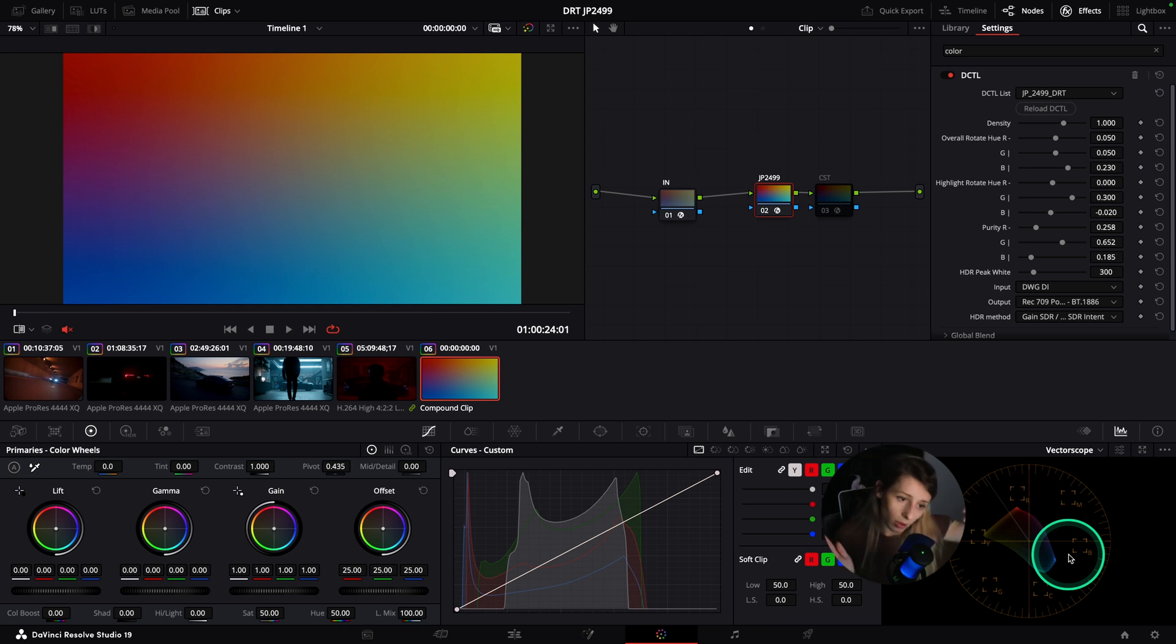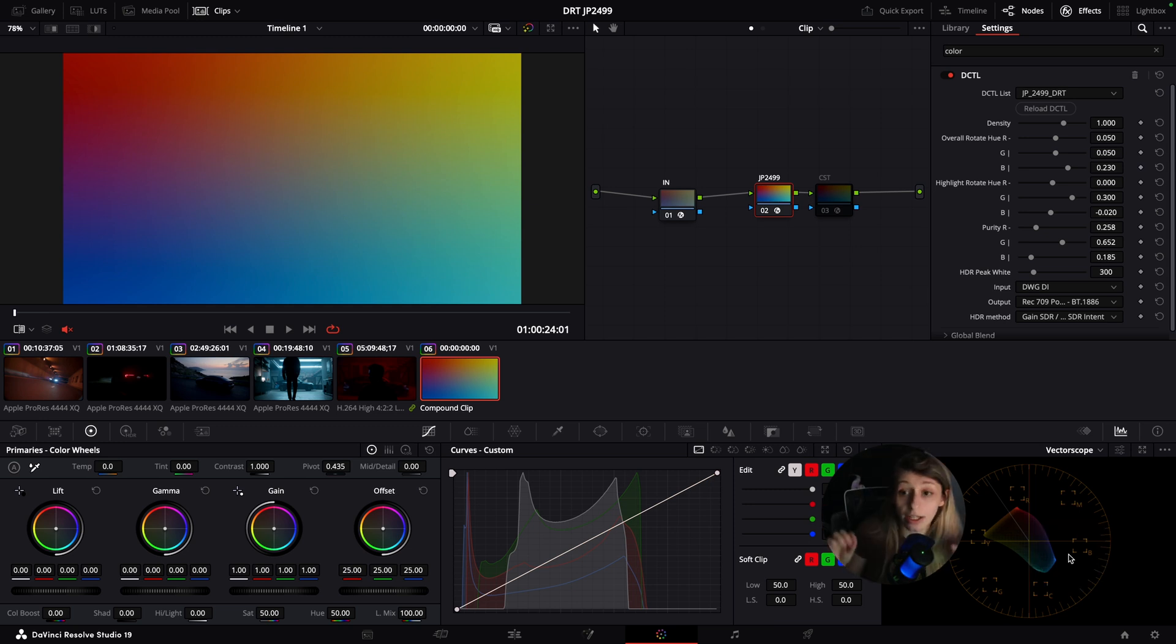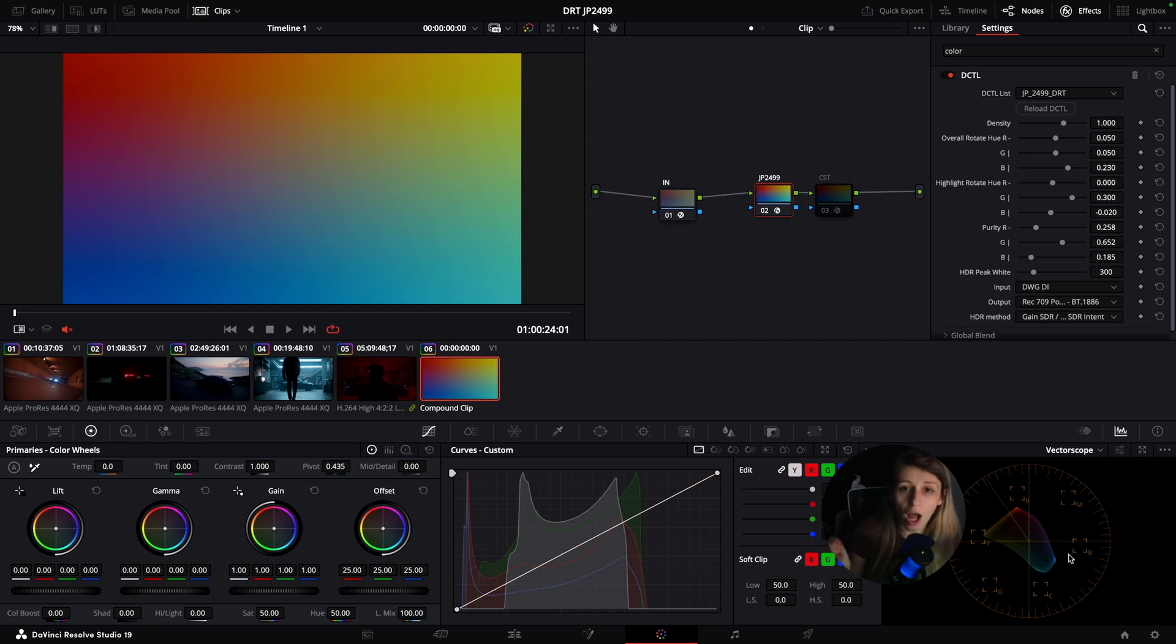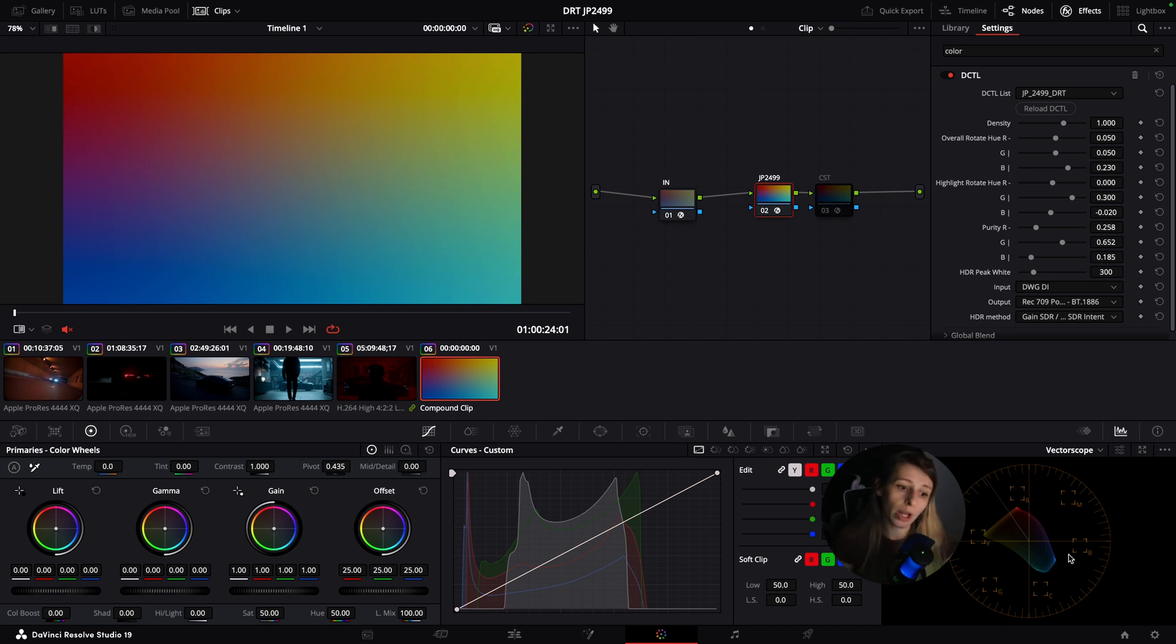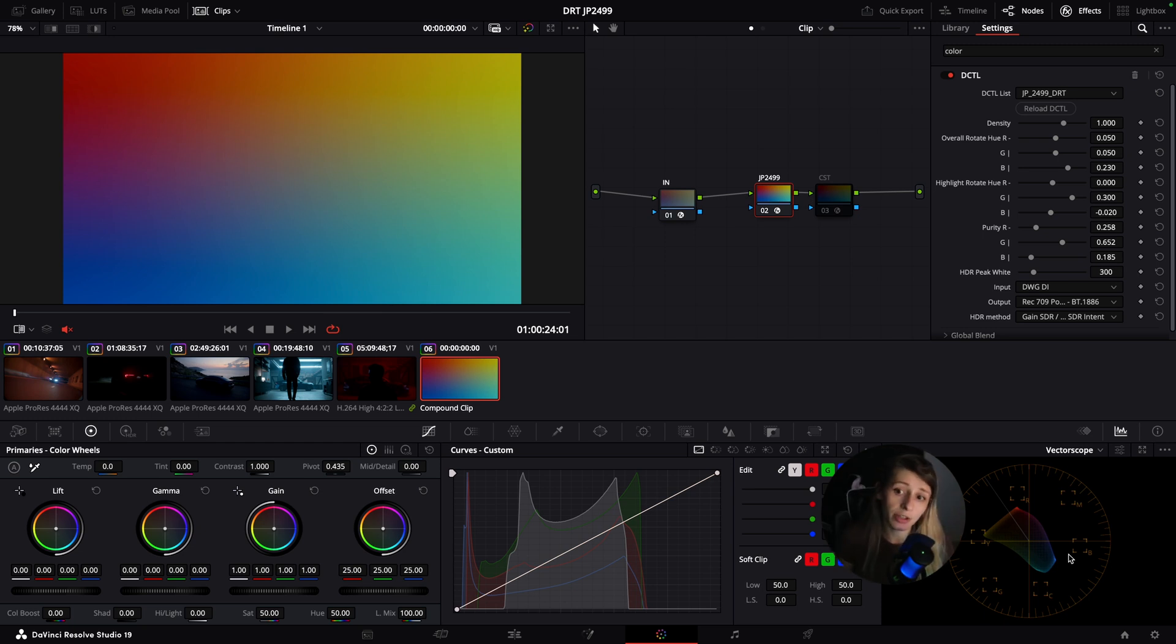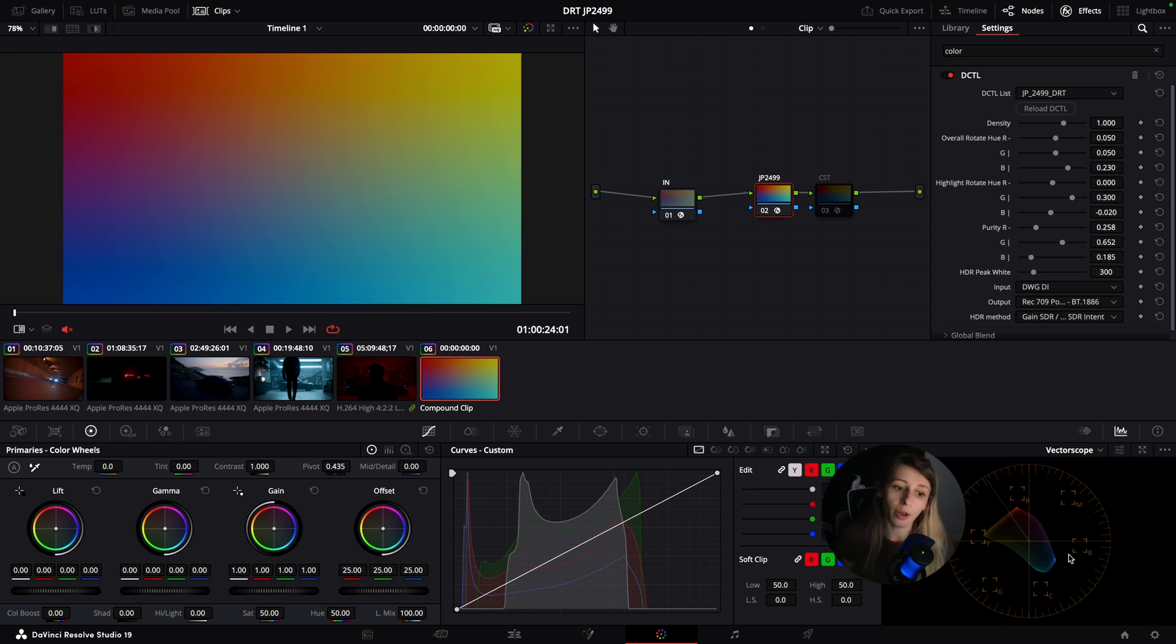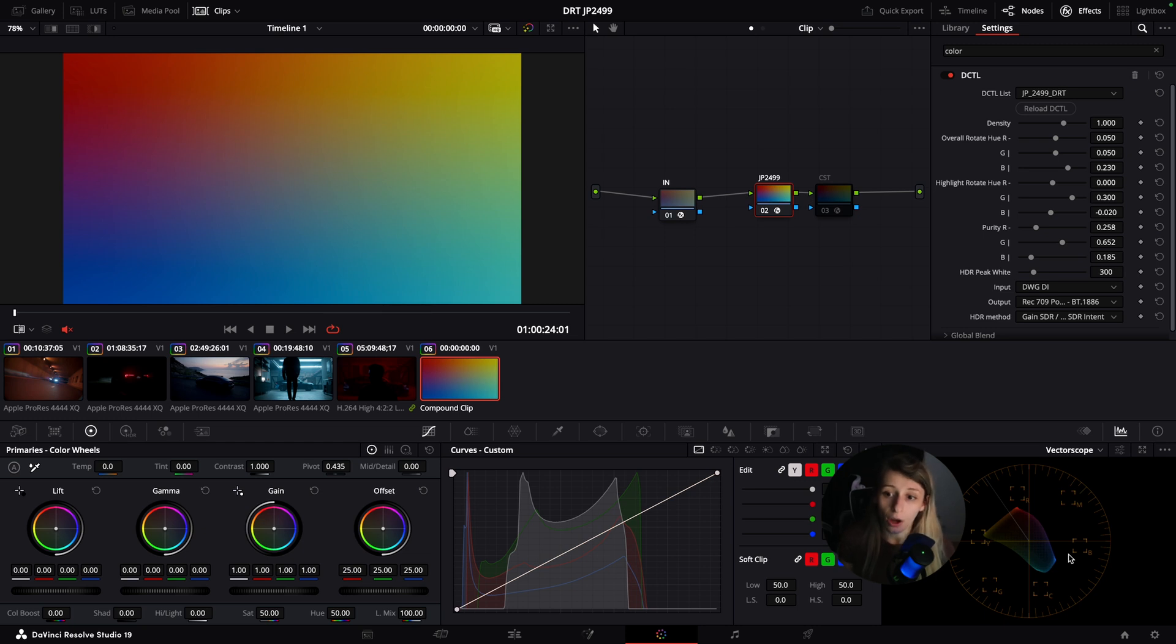Already out of your DRT that is just mapping the colors of your camera in Rec.709, you have a sort of beginning of a complementary color scheme which can be very useful when you are trying to create this kind of look. I found this JP2499 was super helpful on my recent projects.